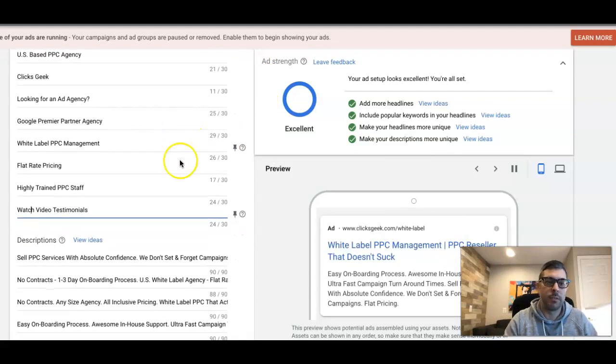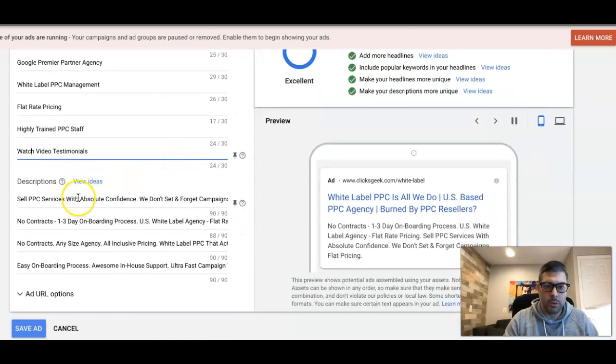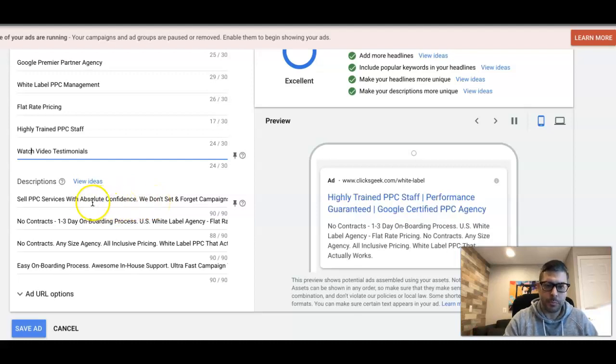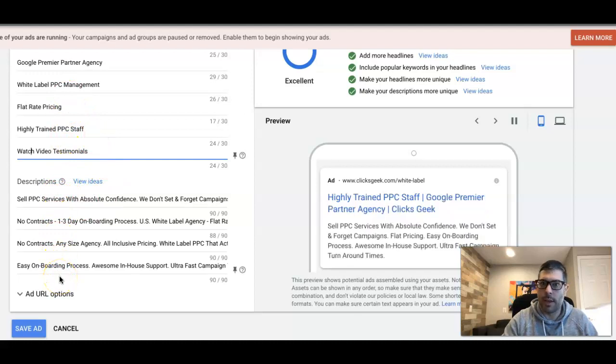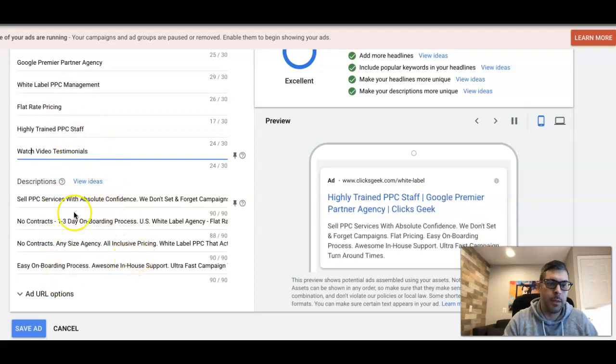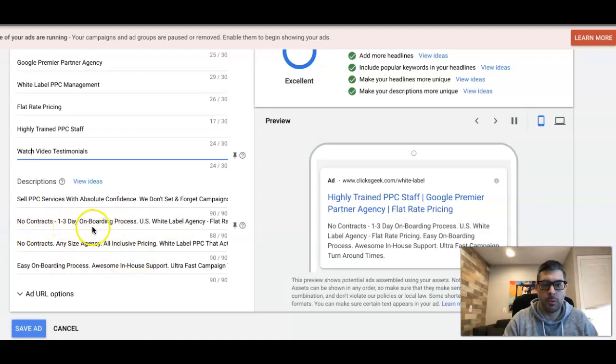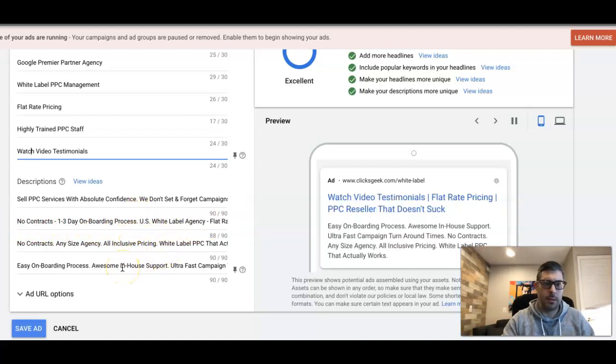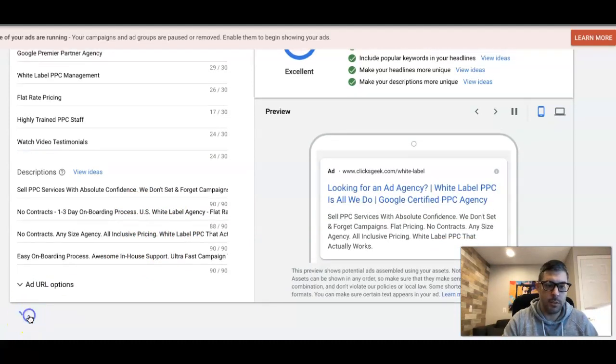Next, you come down to your descriptions. You can see here because I've had these ads for so long, they already pre-populated for me. But this is the same deal with the headlines - you want to have all of your descriptions done and filled out to the maximum. You want to have your keywords worked into them. You have more bullet points in here: no contracts, one to three day onboarding process, US white label agency.